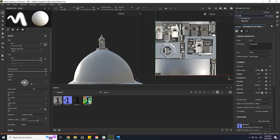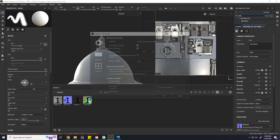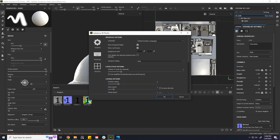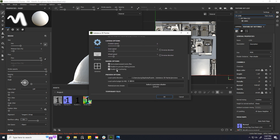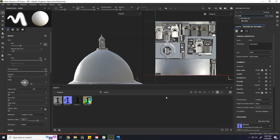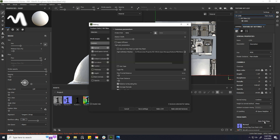Well, you can fix that in a simple way. Go to Edit, Settings. In Settings, under the General tab, simply uncheck the Enable GPU Ray Tracing. Now close it and bake again. That should resolve your problem.